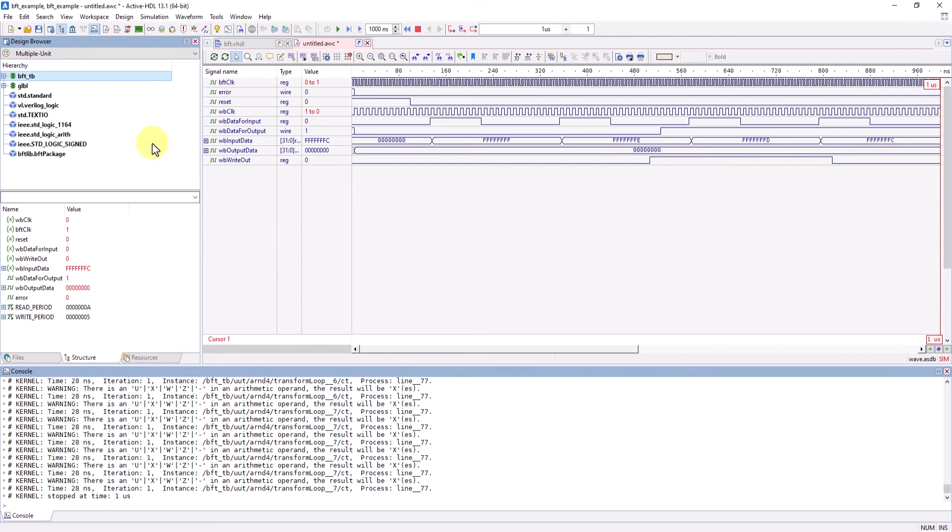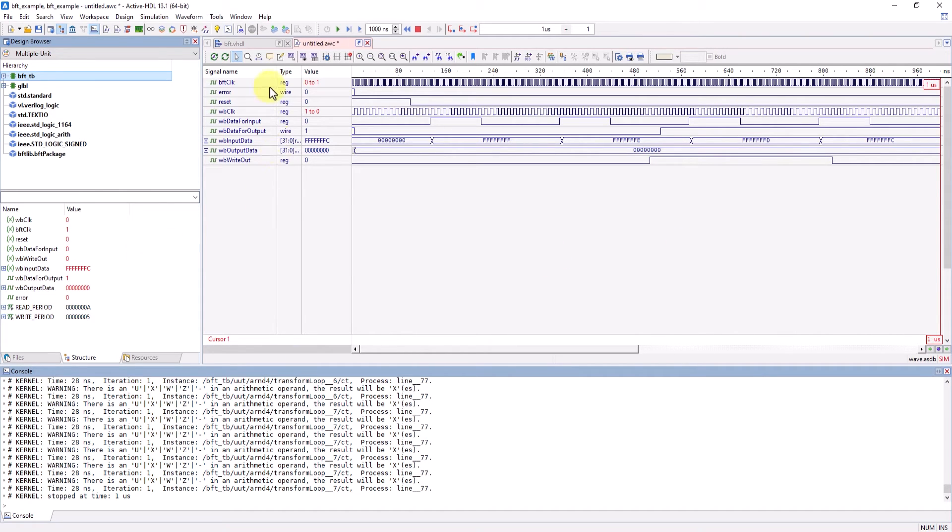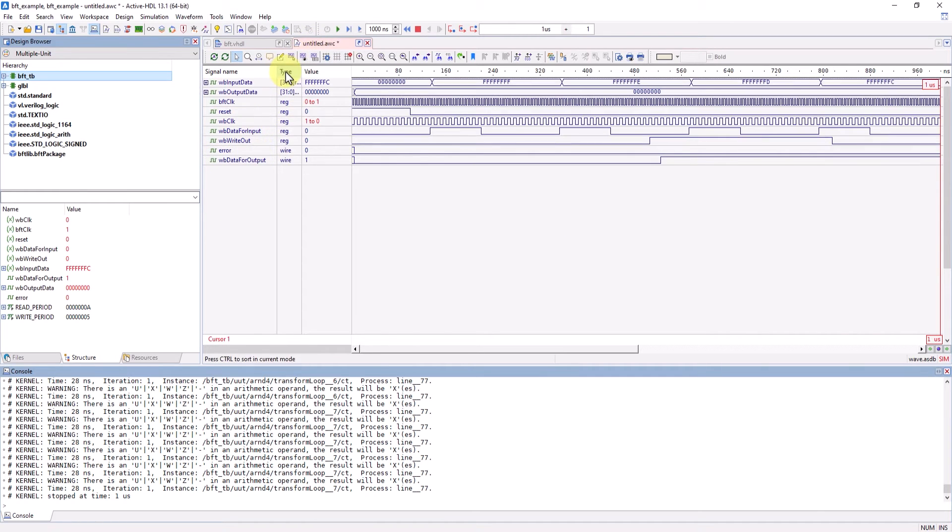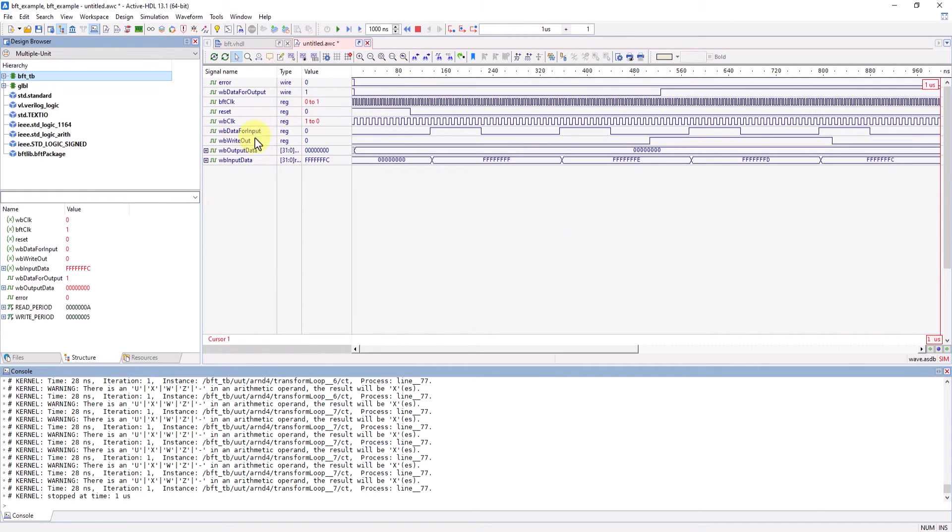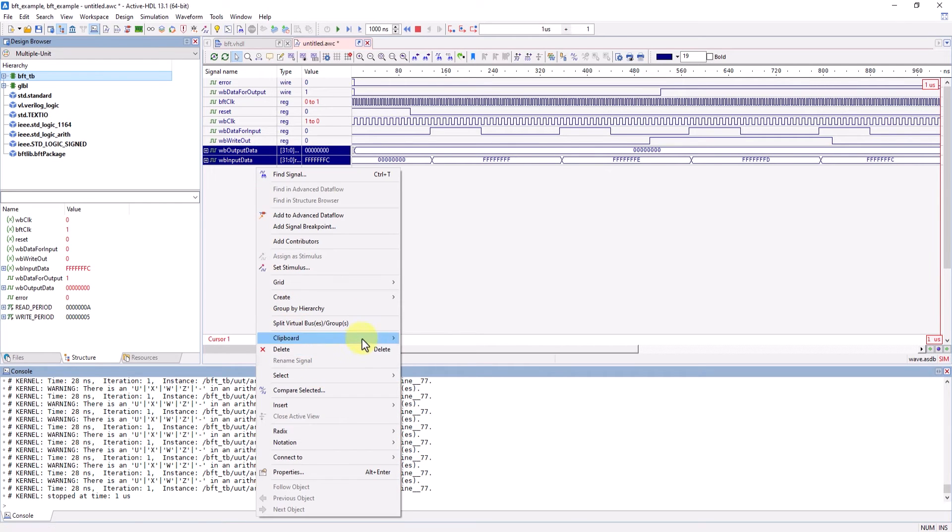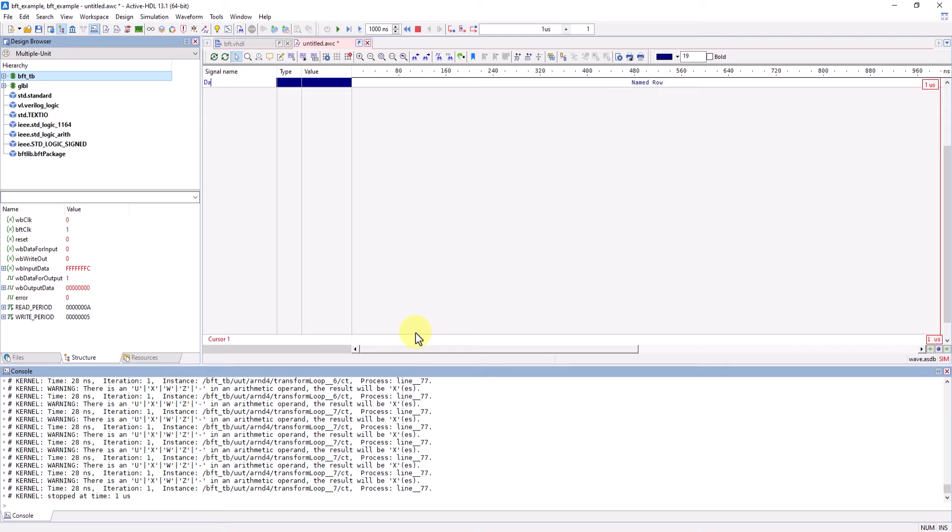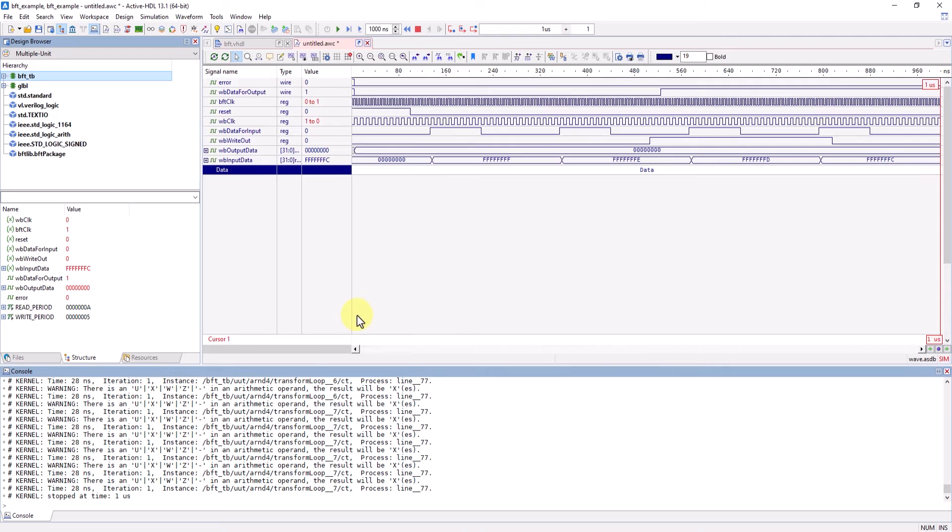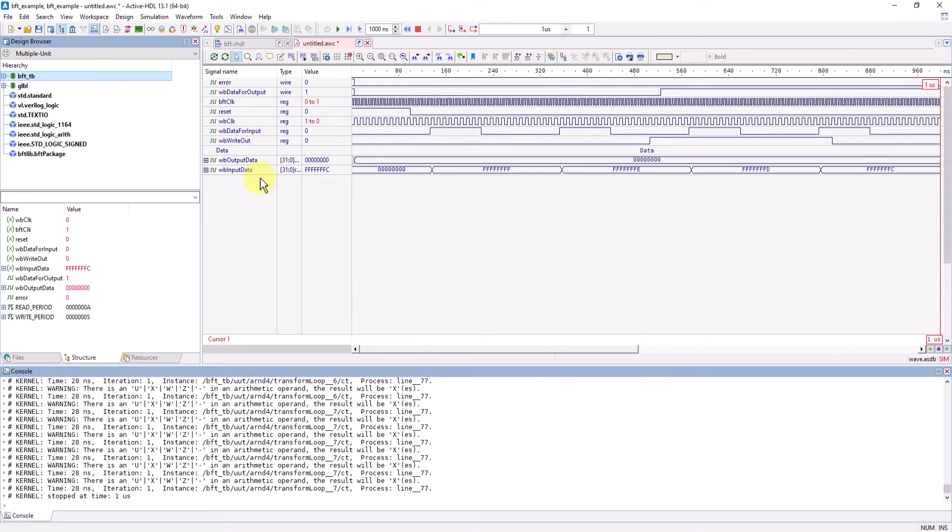Now the Vivado project can fully access all the debugging options ActiveHDL has to offer during simulation. Here inside the waveform view window, you can do things like sorting your signals and grouping your signals by creating a named row and moving them or creating a virtual group.